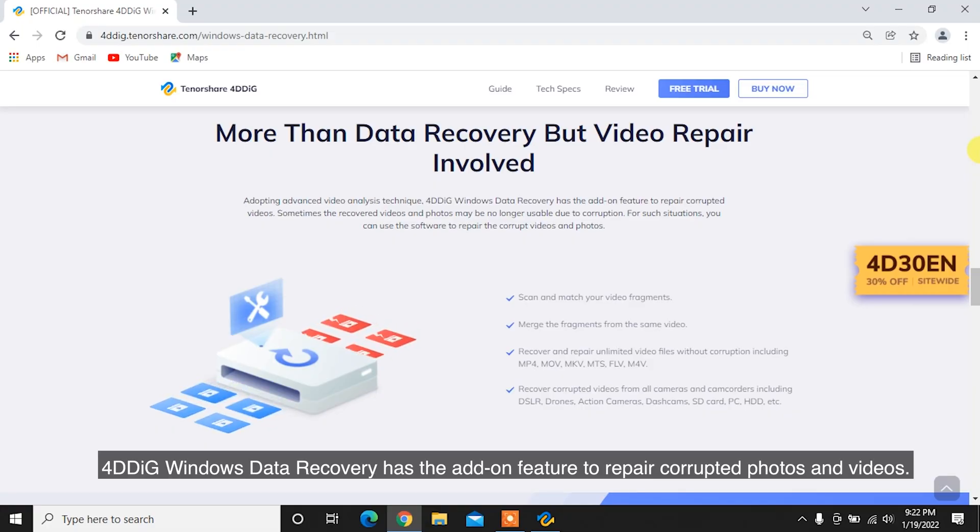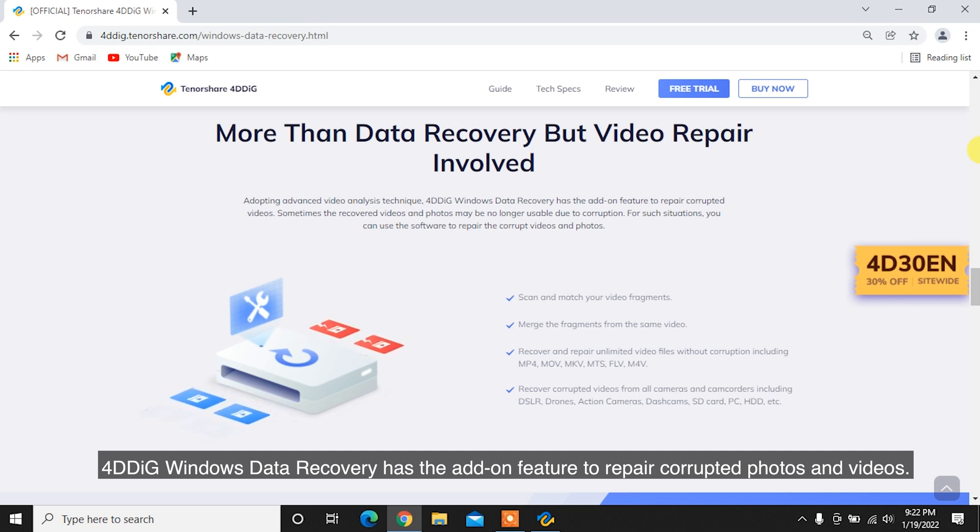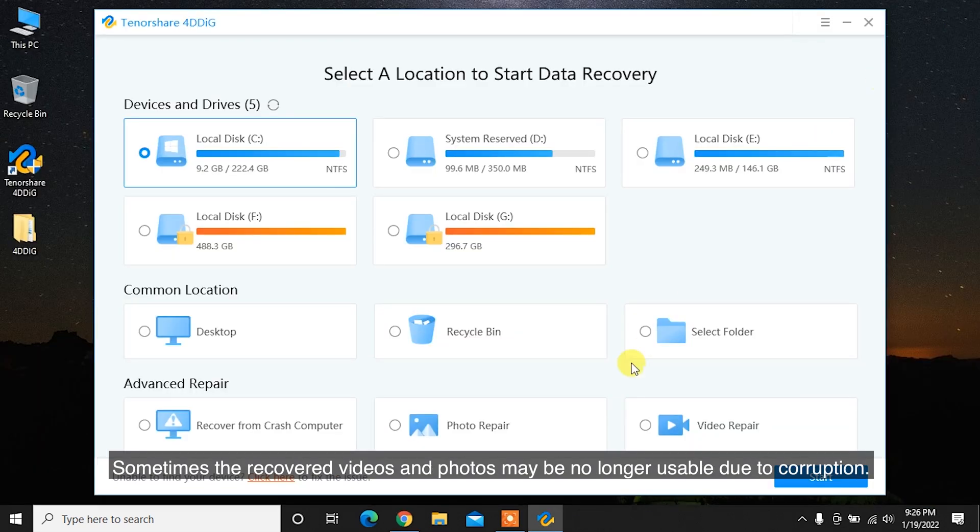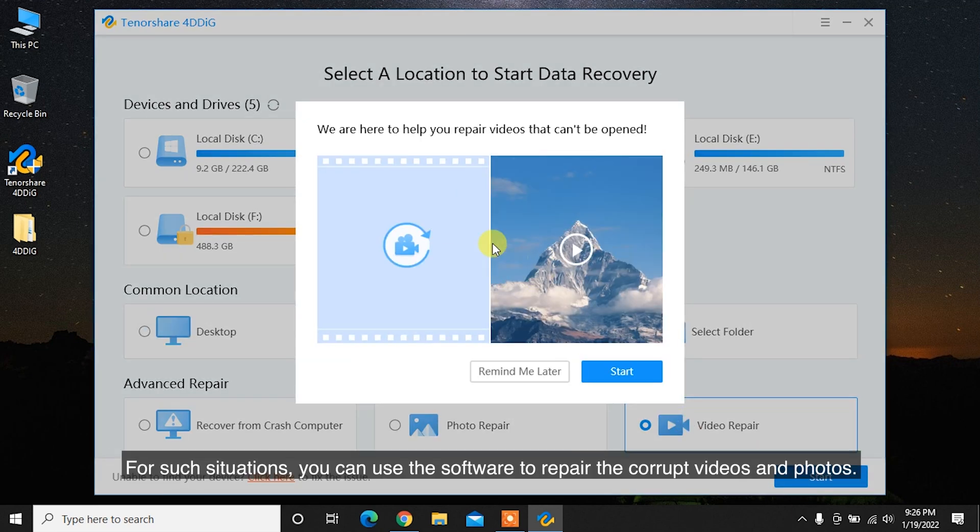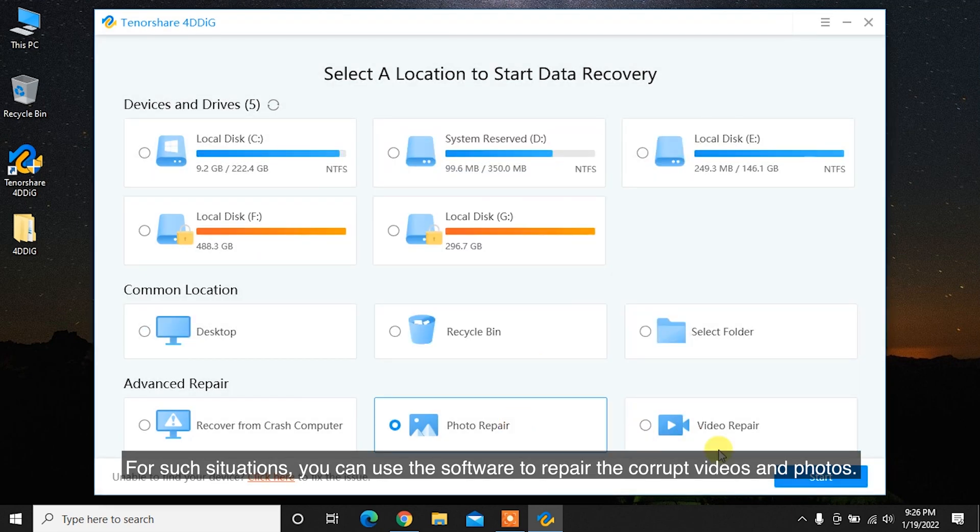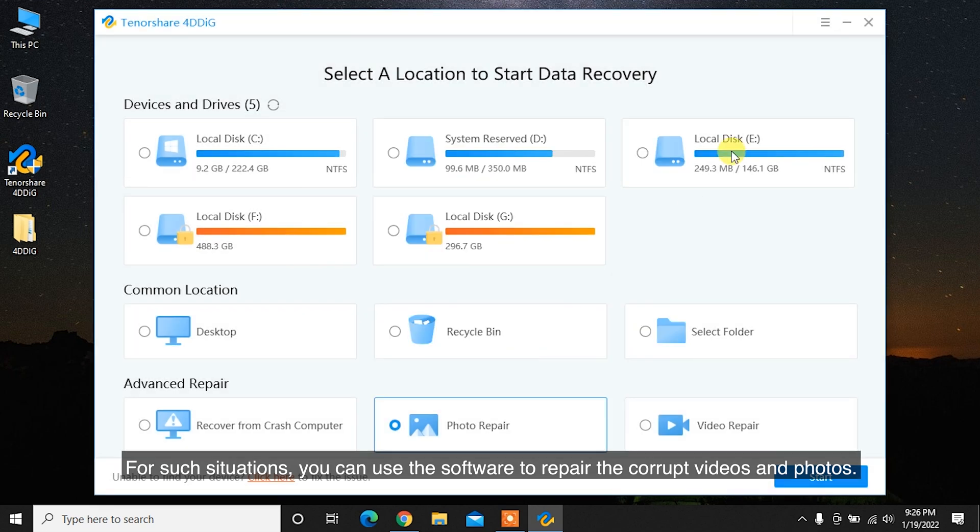4DDiG Windows Data Recovery has an add-on feature to repair corrupted photos and videos. Sometimes the recovered videos and photos may be no longer usable due to corruption. For such situations, you can use the software to repair the corrupt videos and photos.